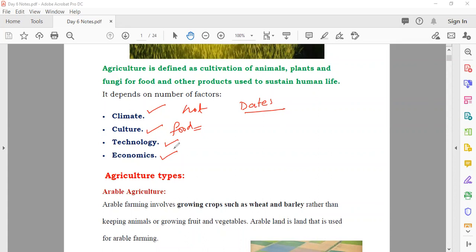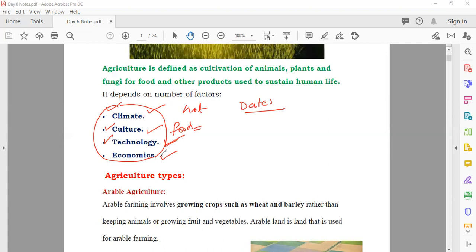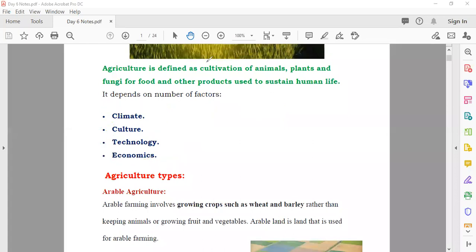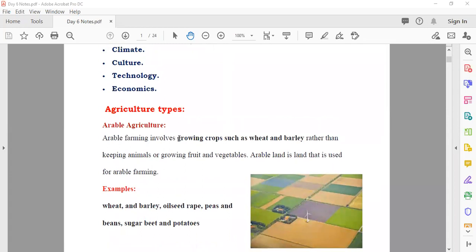The agriculture of any country depends on four factors: number one, the climate — whether it is hot, snowy, whatever; number two, the culture — for example, in South Arabia you find dates and qahwa, which is part of their culture and served to guests; number three, technology — if a country has the special machines needed, they will cultivate certain crops; and number four, economics — if cultivation of a crop costs more money, poor countries may not do it.